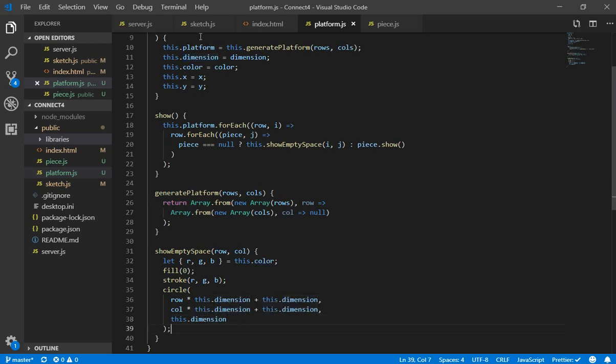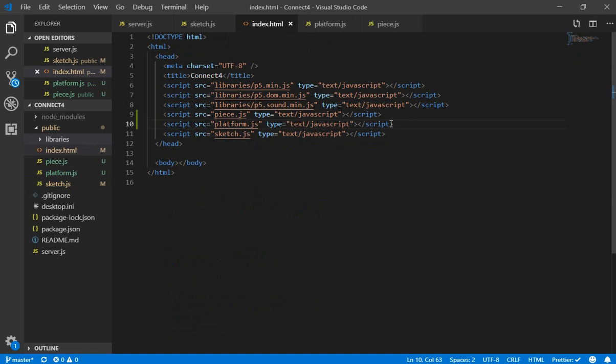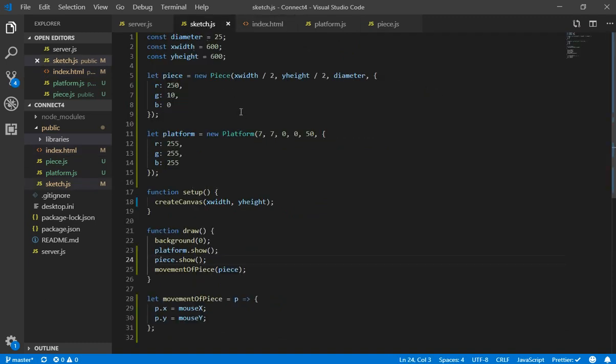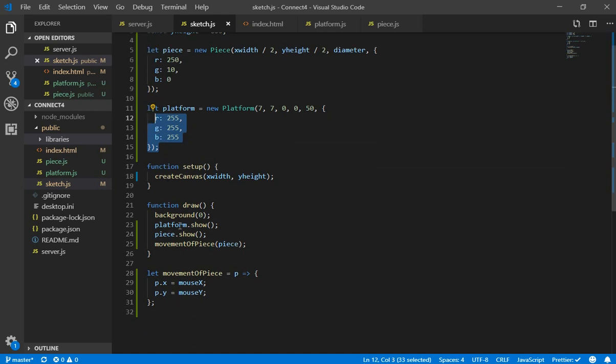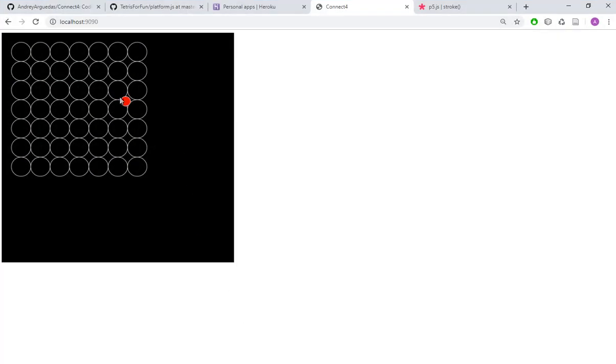Also here we are using the dimension for each circle. So if we go to the index.html we added here the platform.js and here we created a new platform with 7 rows, 7 columns. It starts in the x0, y0, diameter of 50, it is the double of the piece for now and a white color.